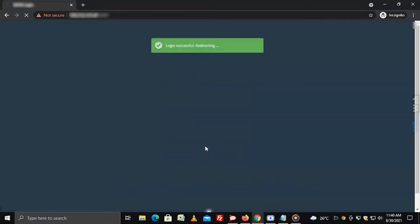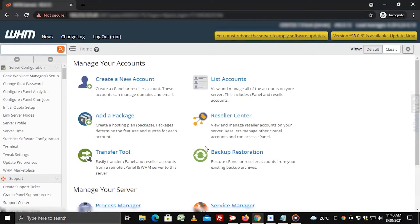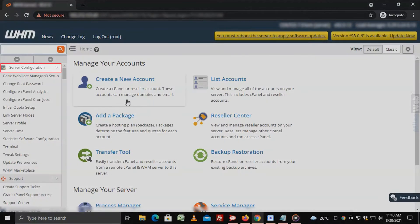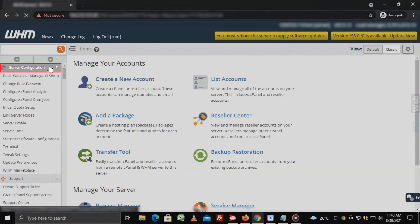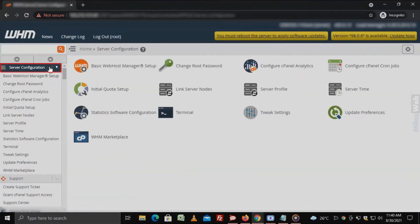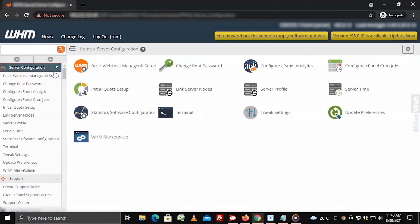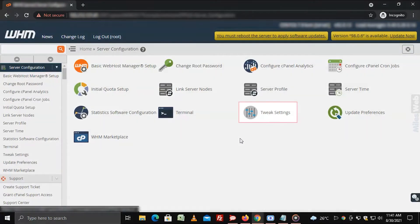Login to WHM with root access. Select the server configuration option from the navigation menu. Click on tweak settings.